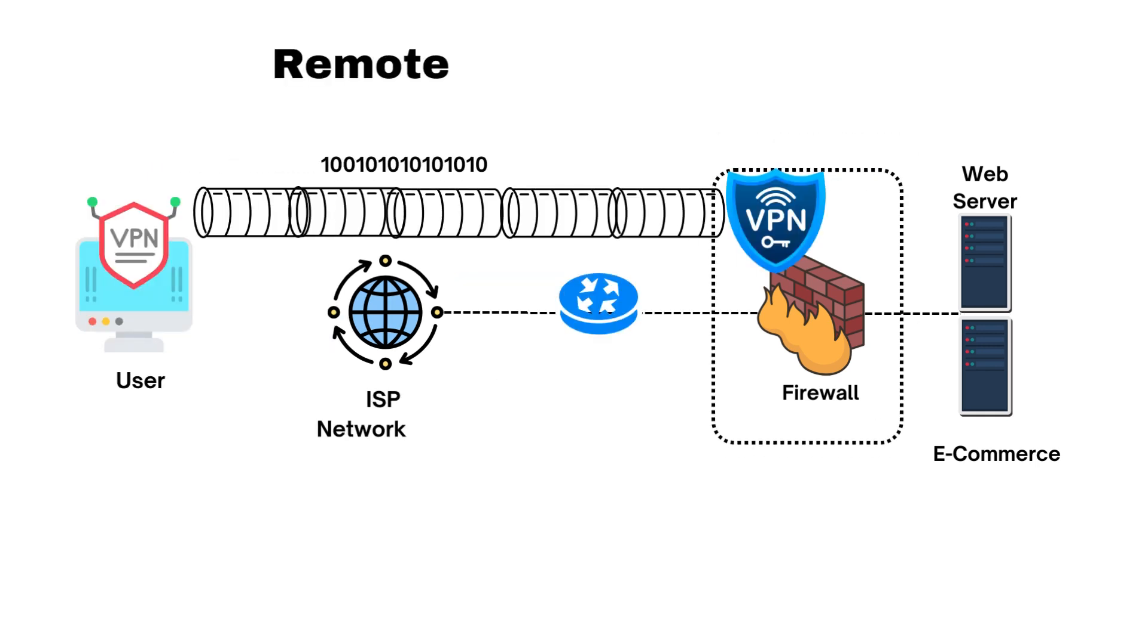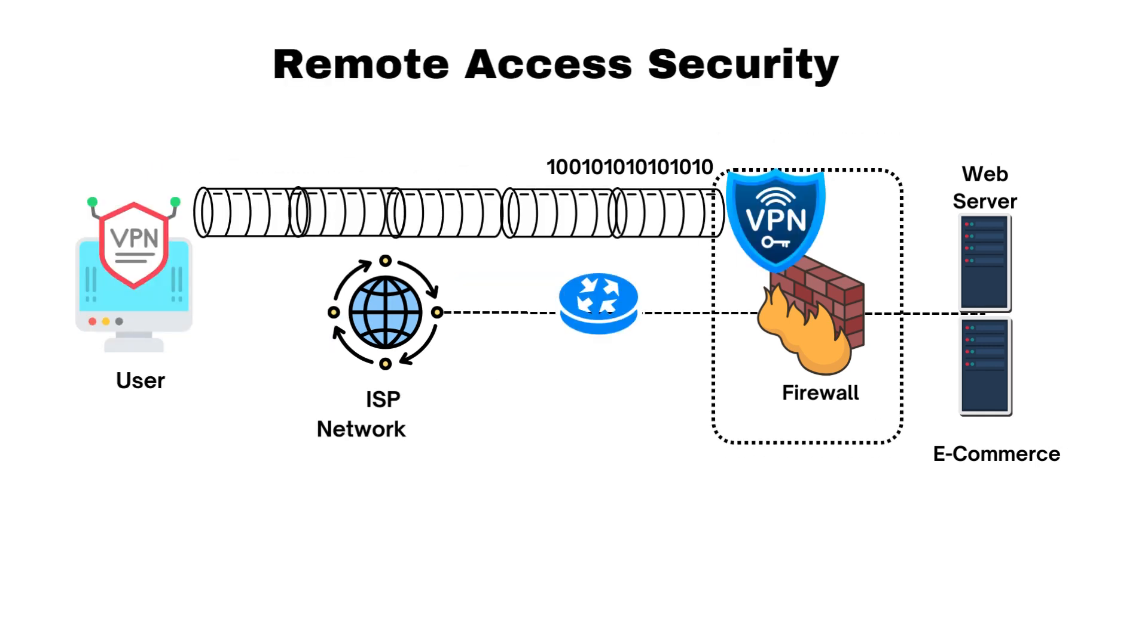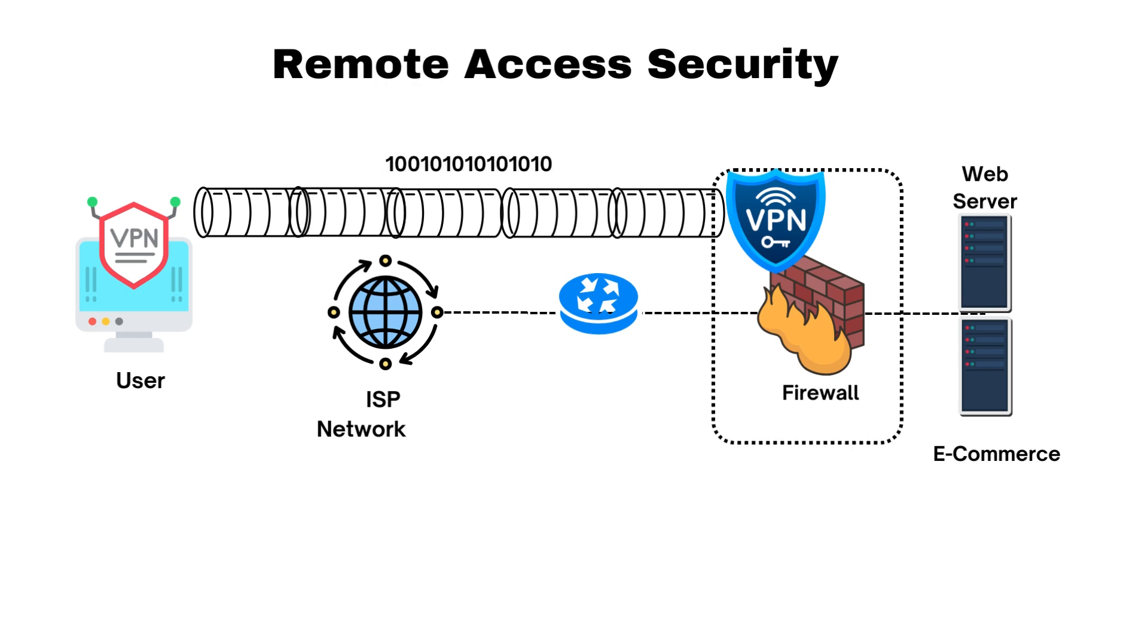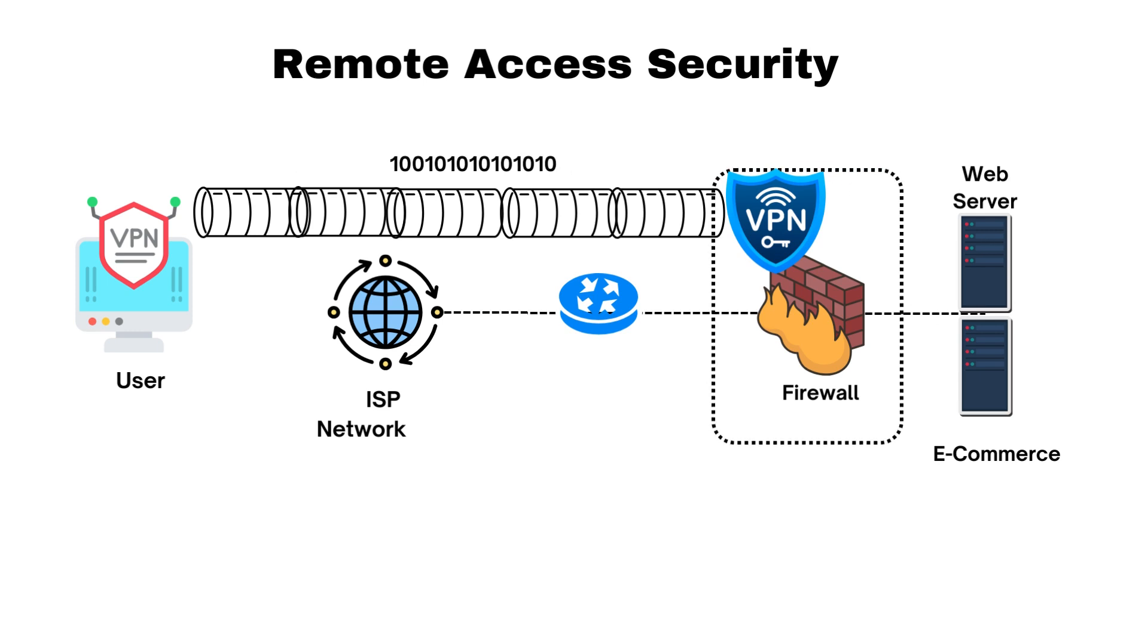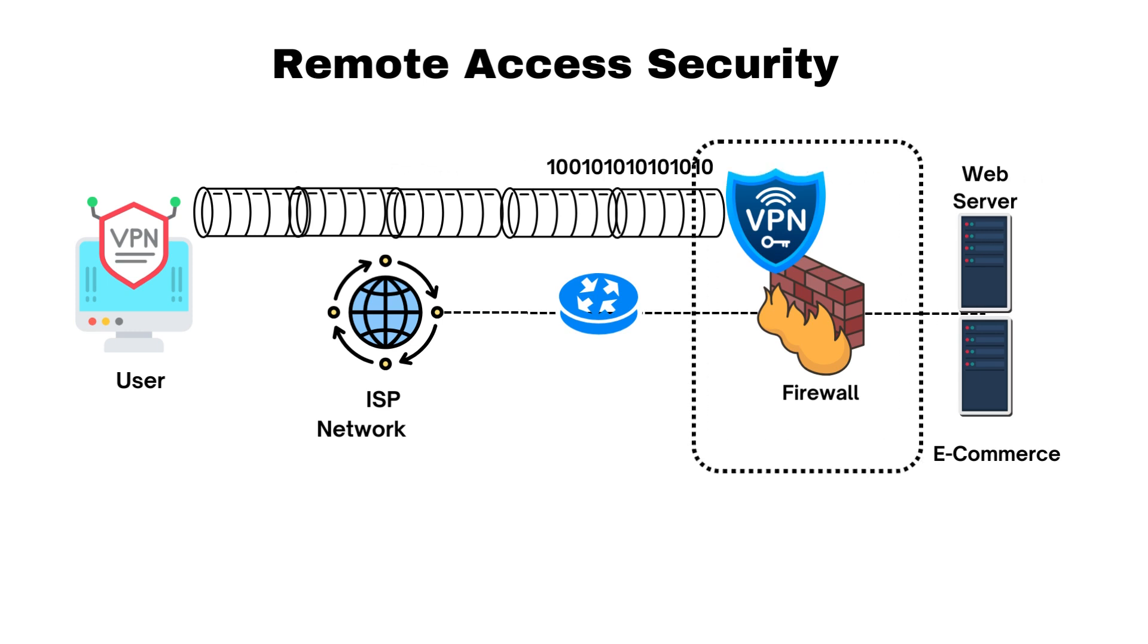Remote access security. Firewalls can be configured to secure remote access to internal networks, ensuring that remote users connect securely and are subject to the same security policies as on-site users.